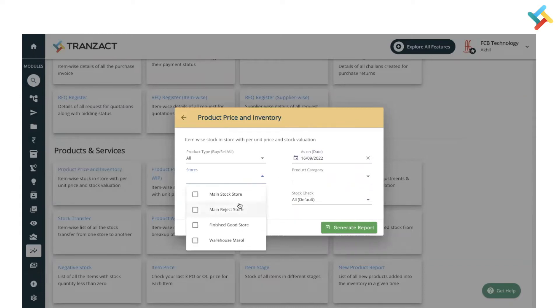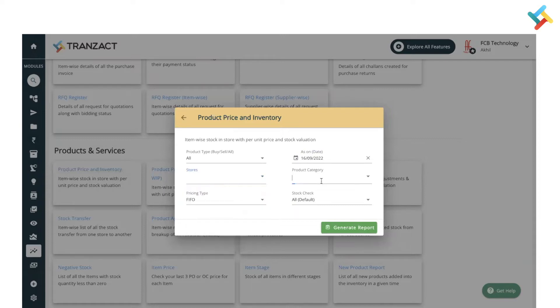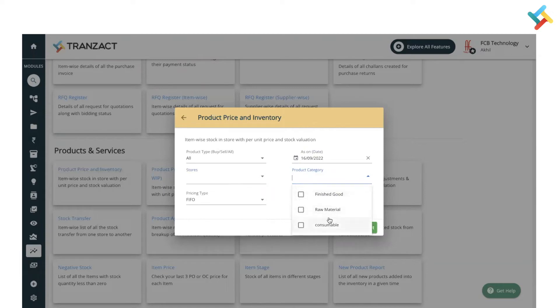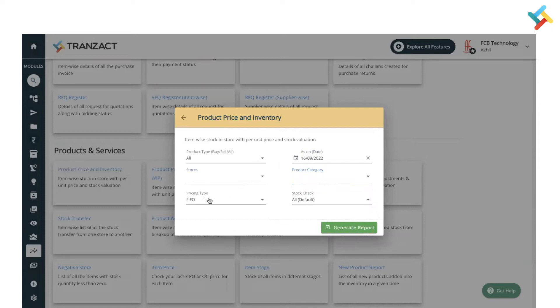You can also use the Store filter to check the report for a specific store — select the store and the report will be displayed accordingly. Product Category is also available as a filter, which you can use to see a specific category report.